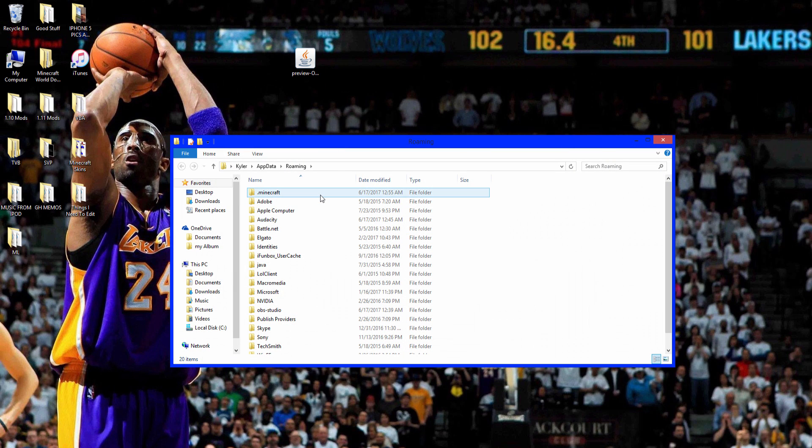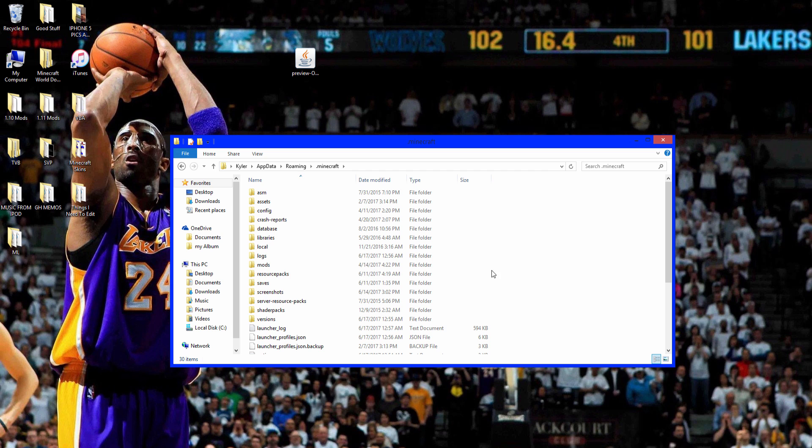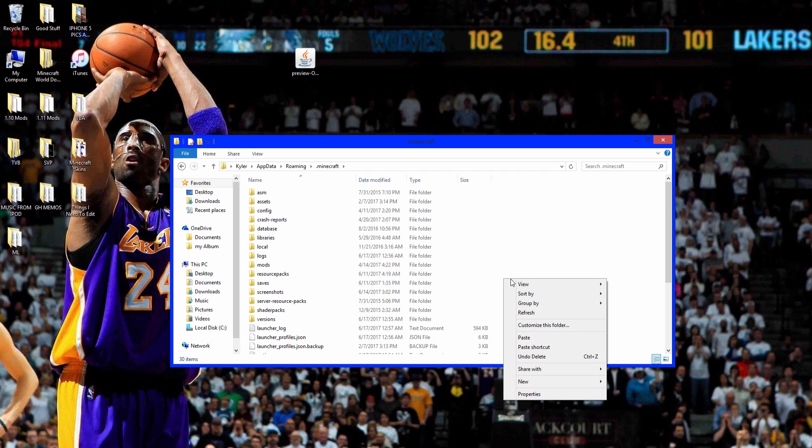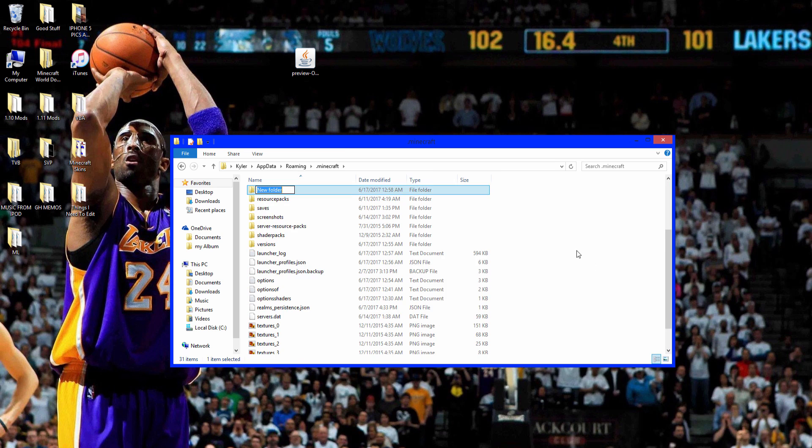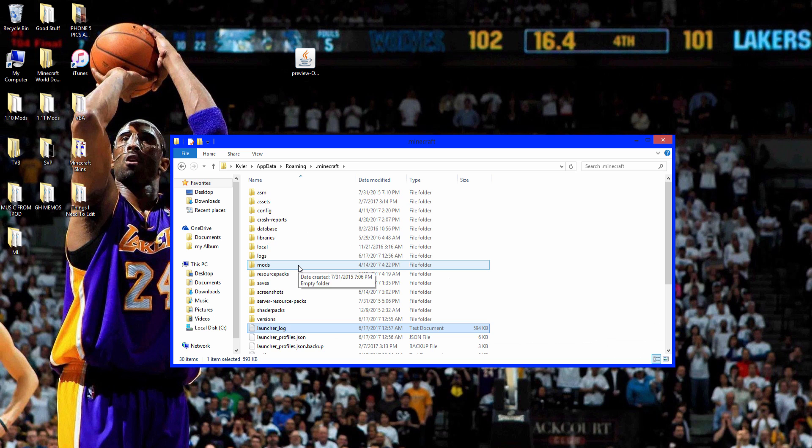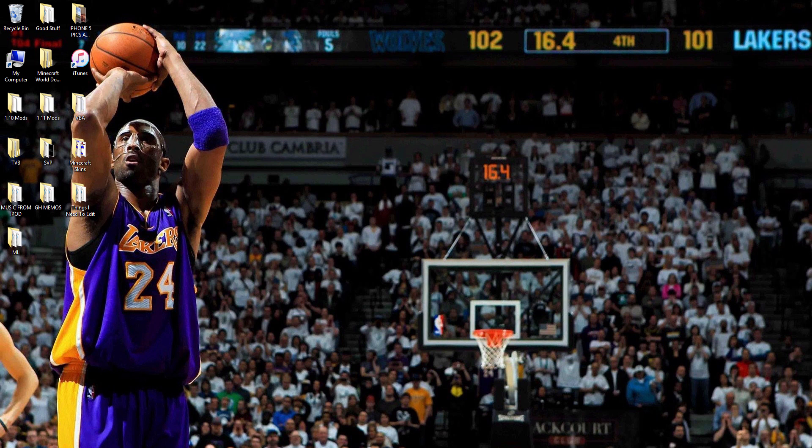Go to Minecraft. Go to mods. And if there's no mod folder, just right click and go to new folder and name it mods. Go in here, take it and drop it in there. And there you go.